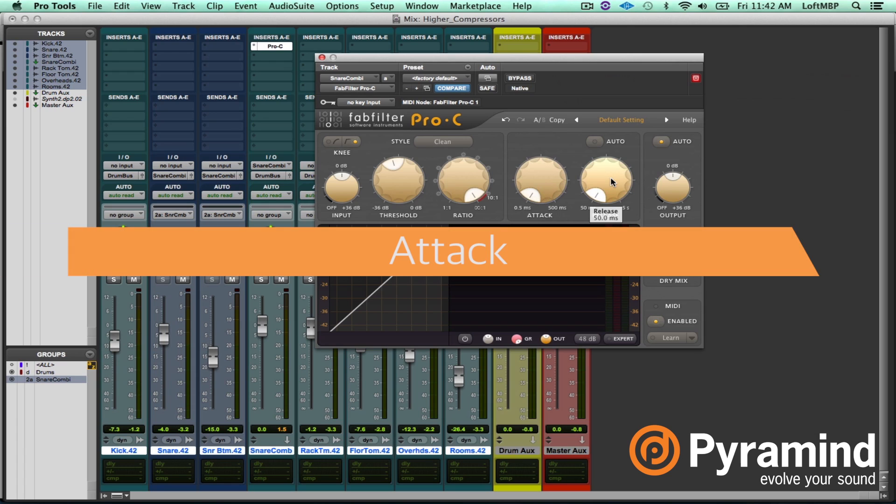Now let's go over attack and release. The attack is the amount of time it takes, once a signal passes the threshold, for the compressor to reduce the signal — approximately two thirds of the way. There are articles noting this isn't a universal standard; some compressors do it faster, some slower. So attack time, say 100 milliseconds, may not be identical across every compressor. What you need to understand is that attack time is the amount of time it takes for the compressor to reduce the signal, usually around two thirds of the way.